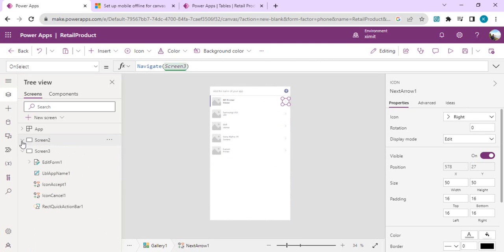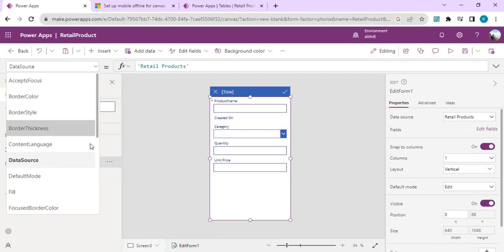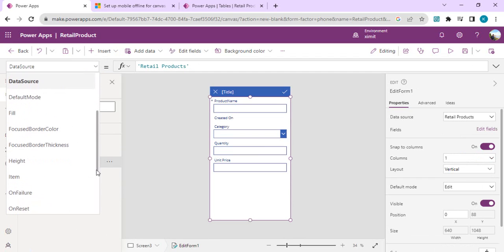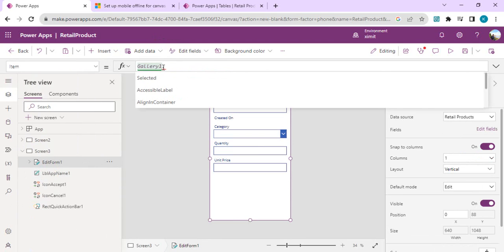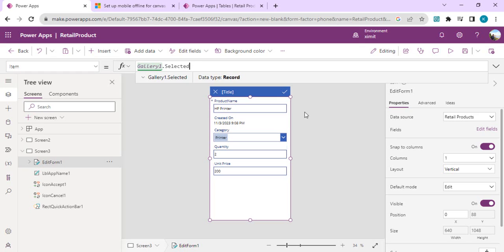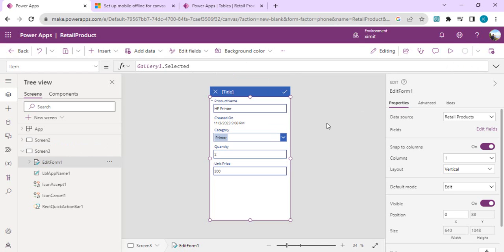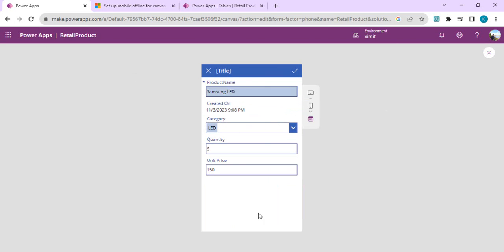In screen 3, I'll connect the form to the selected gallery item. I'll select the item as gallery1.selected, so whatever item we select, it will start showing the data. Now we have developed a simple application which shows the gallery, and on selection it shows the details. I'm just saving it and running it. I have the gallery, and I'll select the arrow icon.